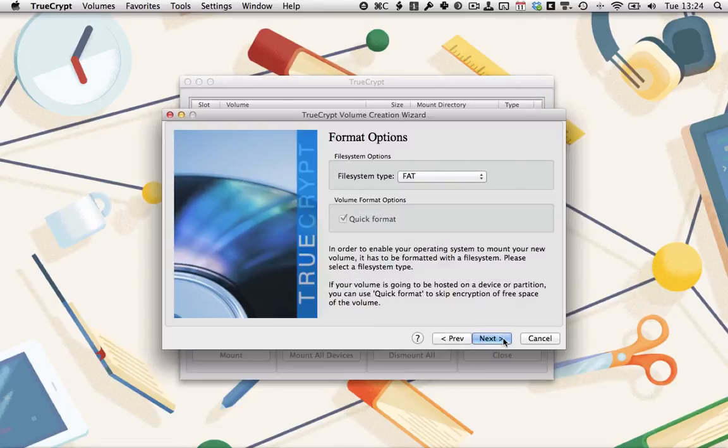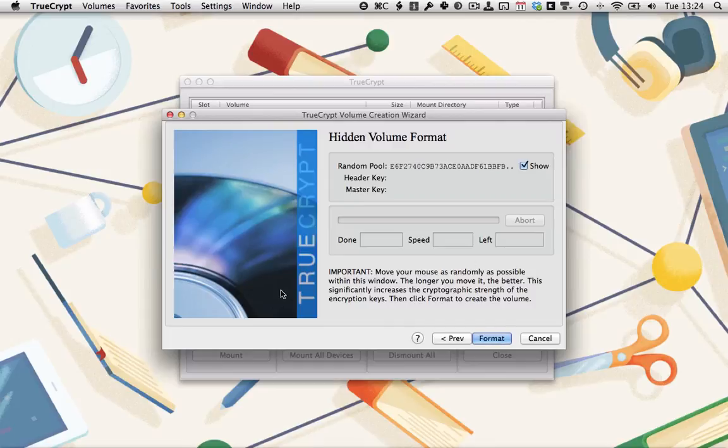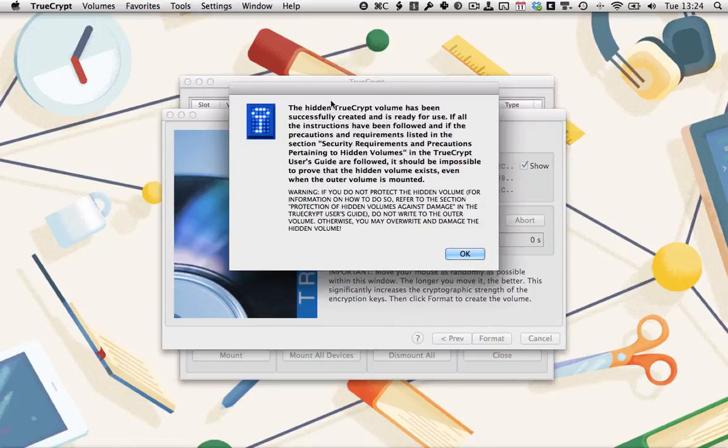File System Format Type Fat. That's fine. Click Next. Create another random pool. Click Format. The hidden TrueCrypt volume has been successfully created and is ready for use.